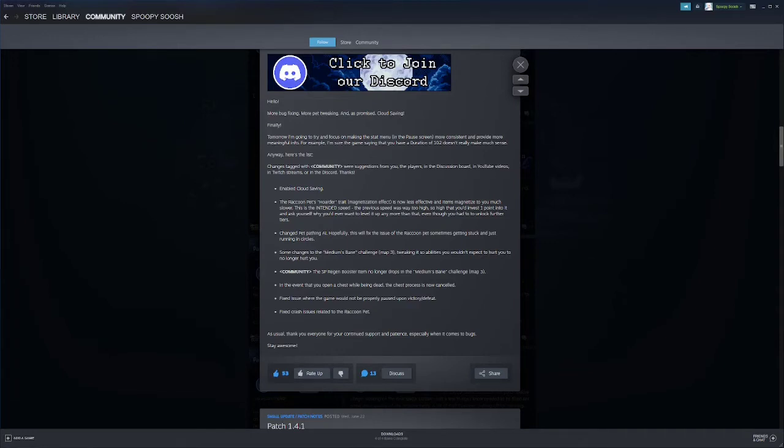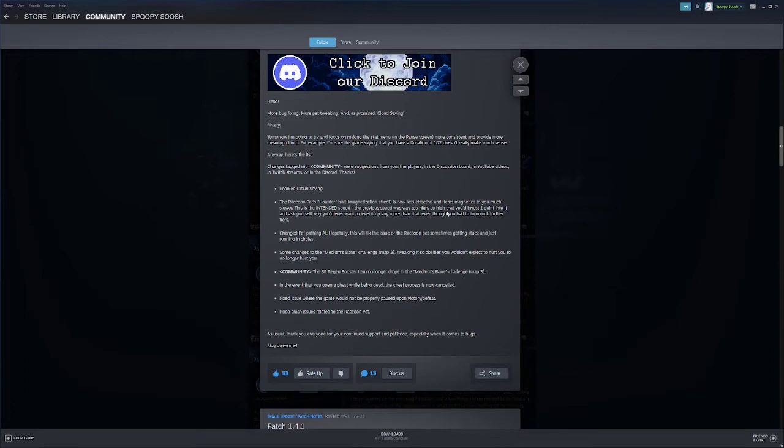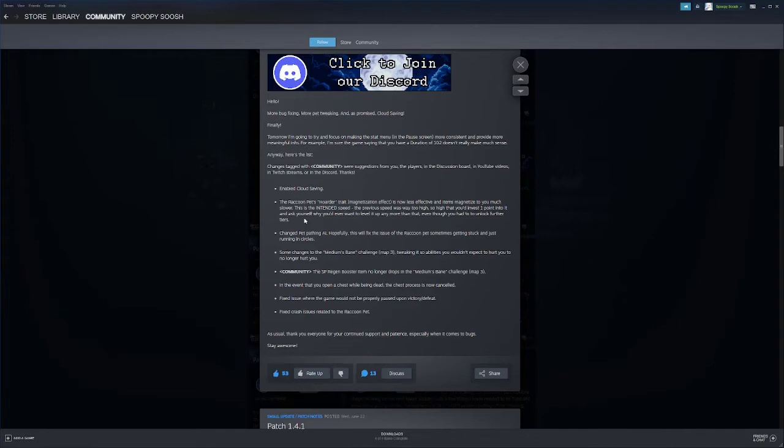The raccoons pet hoarder trait is now less effective and items magnetized to you much slower. This is the intended speed. The previous speed was way too high so that you'd have to invest one point into it and ask why you'd ever want to level it up any more than that. Yeah that's true. I never played the raccoon since these updates, but it looks like the magnetization was kind of super strong.